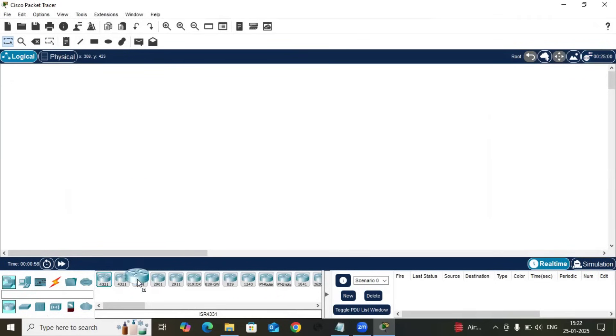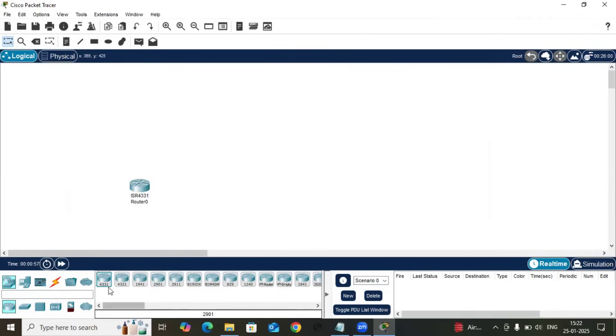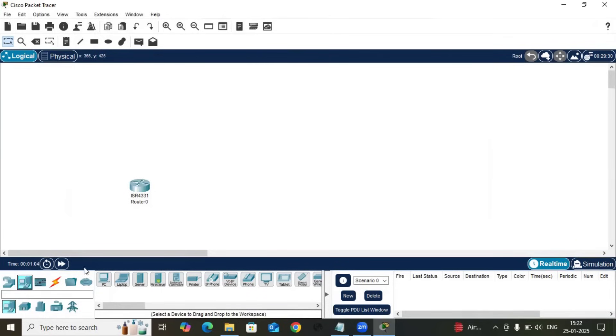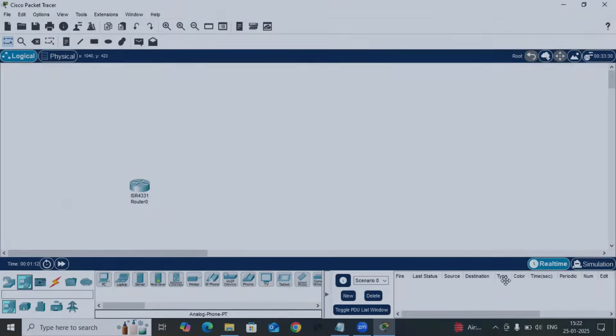After that, you can use all the features like routers are available here. There are lots of images of routers, switches are available, access points, and computers and servers also available here. So that is all about the downloading and installation of Cisco Packet Tracer. Have a nice day, everyone.